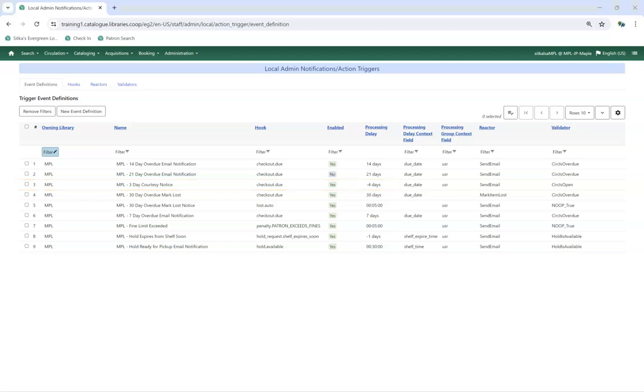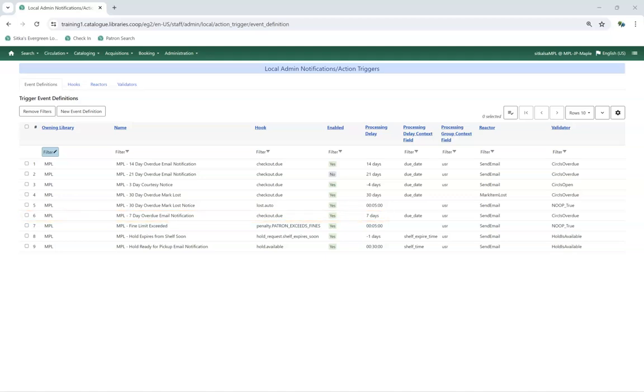Overdue and lost notices are sent a specified number of days after the item's due date has passed. For example, a 7-day overdue notice is sent 7 days after the item's due date.